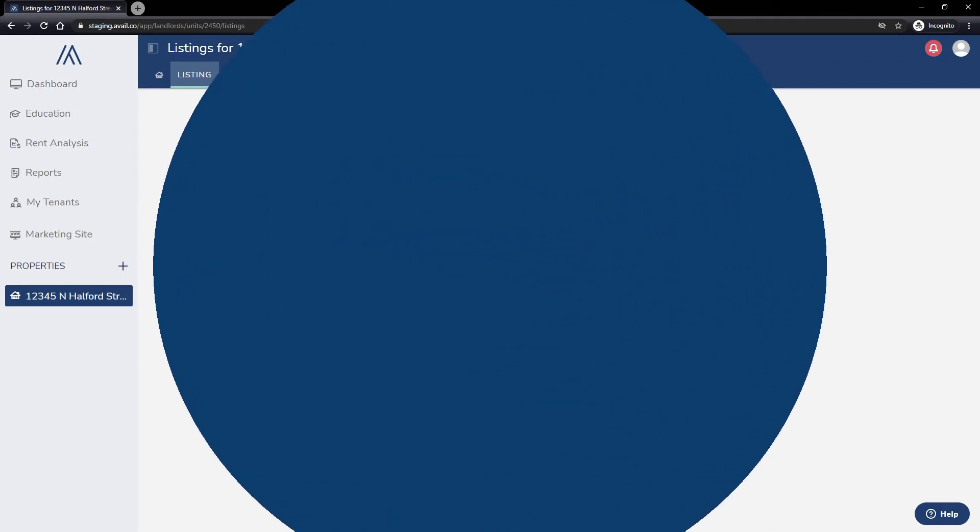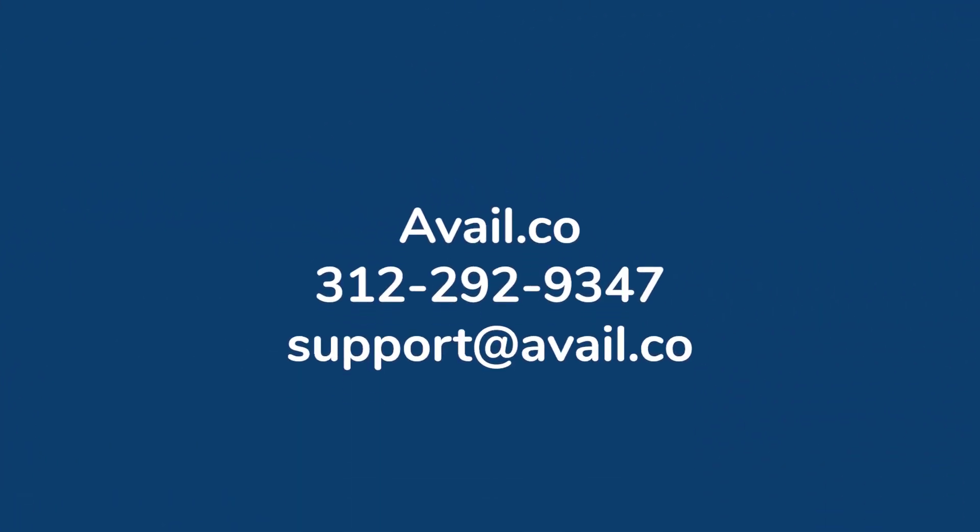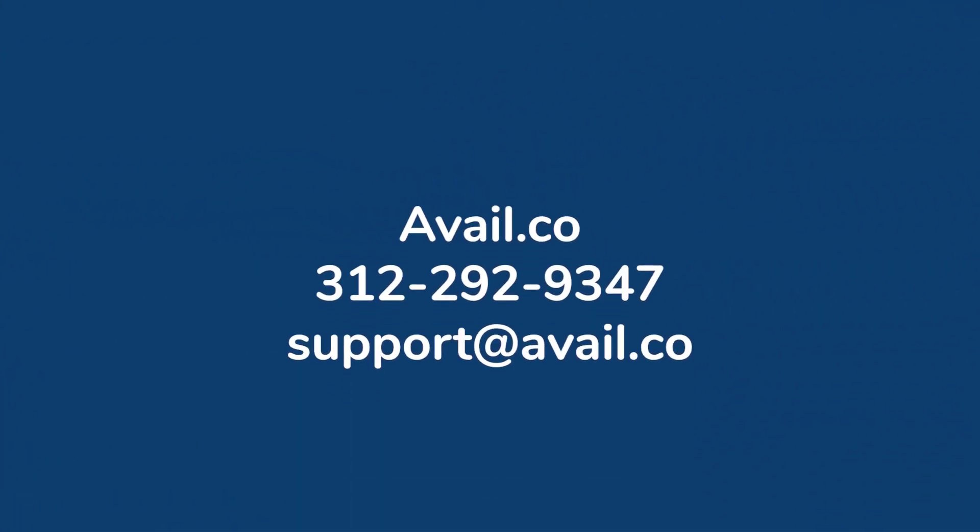If you have any additional questions or experience any challenges along the way, you can reach the Avail customer support team by phone, email, or online chat. Details can be found below.